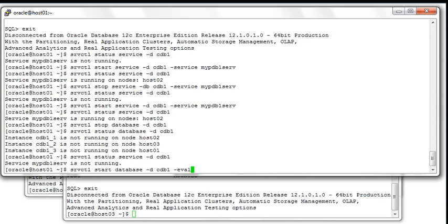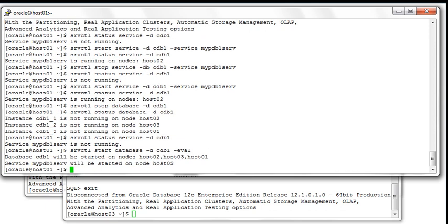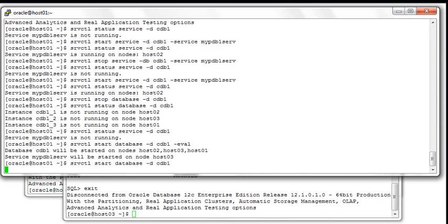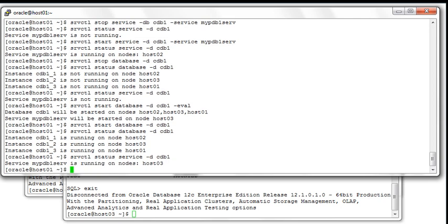Now we want to start the database again. But before, let's use the -eval command again to see where the database is going to be started. It tells us it's going to start the database on all three nodes, but it's also going to automatically start mypdb1_srv on host03 this time. So let's do the start command — the database is now confirmed running on all three nodes, and mypdb1_srv is running on host03.